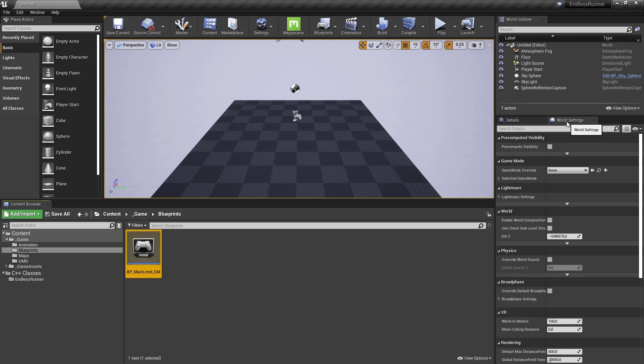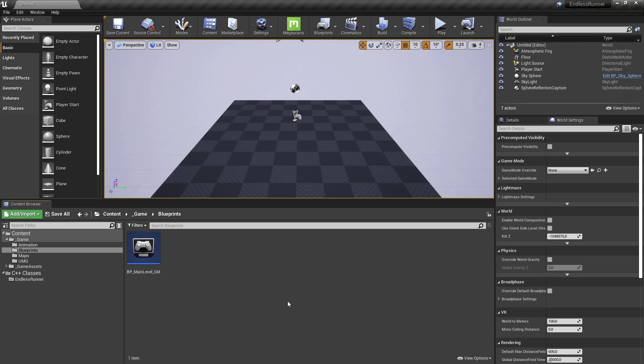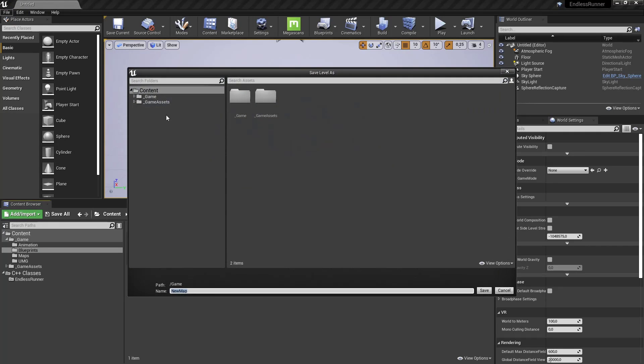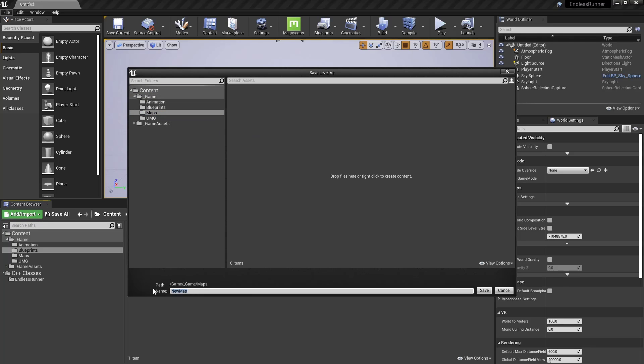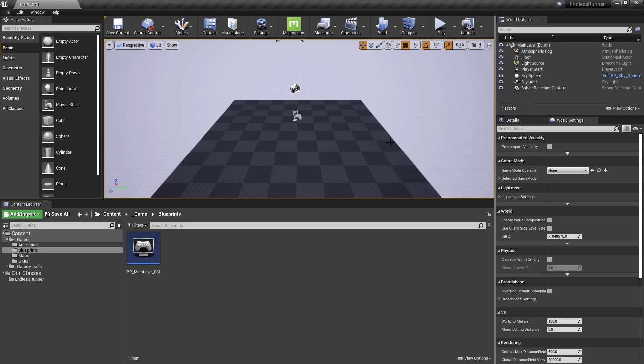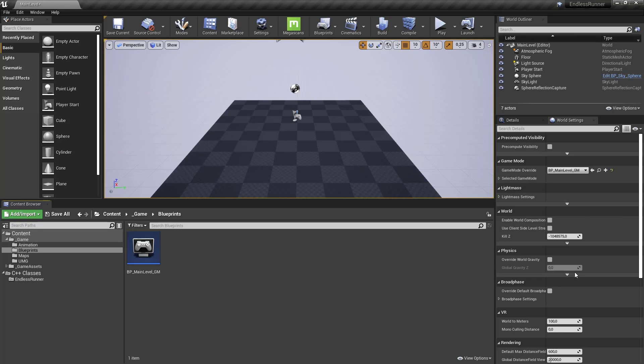And one thing if you don't have the world settings tab here, just go under window world settings. And by default a new level was created. We just need to save current as and save it let's say in map. And call it main level. And so the last thing that we are doing in this episode is hooking up our game mode for this level. So in the world settings we are doing the game mode override and selecting main level here.